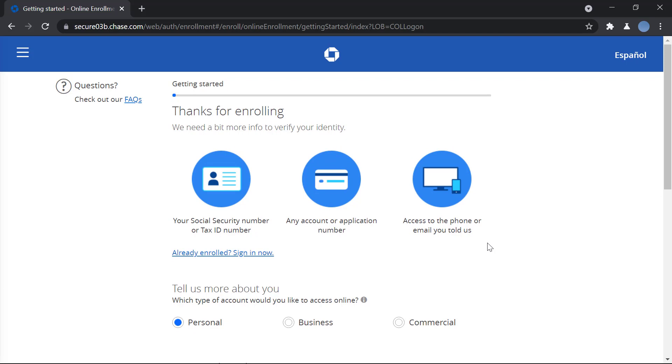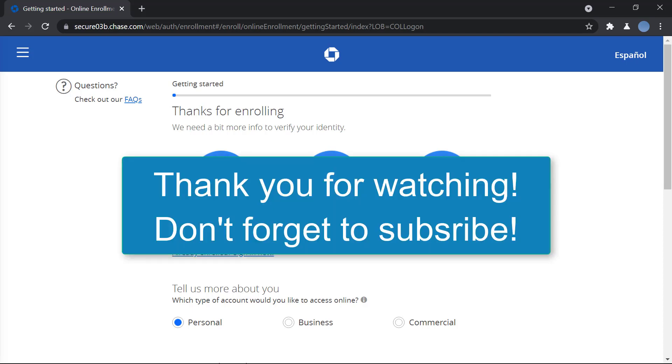After that, you will be verified and you can now register for your online bank account. So thank you so much for watching this video. I hope this video helps you. Don't forget to subscribe to our channel for more videos like this, and don't forget to leave a like if you liked it. Thanks for watching, bye!